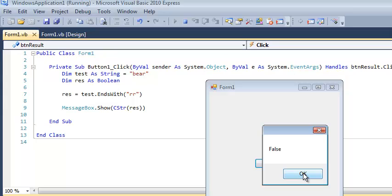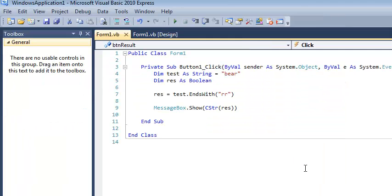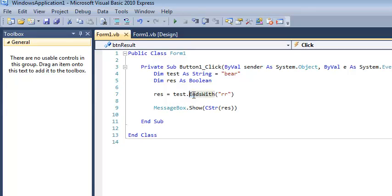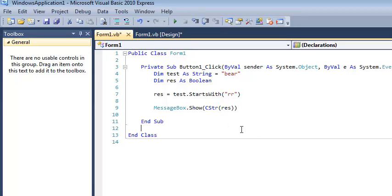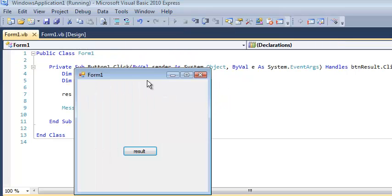So there's other ways you could solve these kind of problems if you're ever asked to look at some data and determine what does it start with, what does it end with. You could solve this problem with a substring, but there are occasions where this is the easier way to do things. So I did EndsWith, let's do StartsWith. Does bear start with r? Let's see if it does.